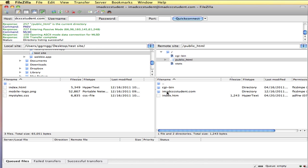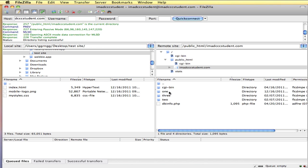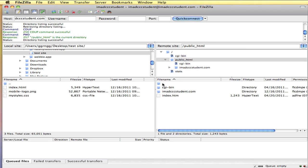To open up any of these folders you double click, just like you do on your regular computer. Now on your web server to go back up a level we use the folder with the dot dot. Dot dot means to go up a level. So if I wanted to go back up I can double click and I'm back to where I was before.